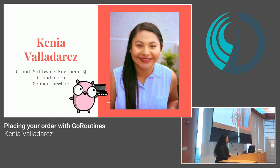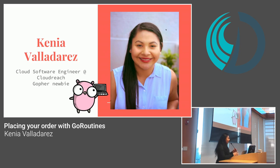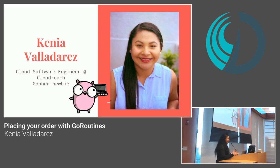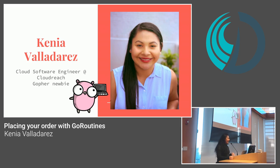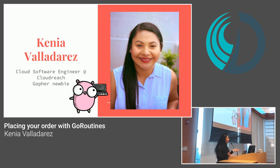So I'm a cloud software engineer at CloudReach. What does cloud software engineer mean? That means for me that I'm a front-end developer. I usually code with React and currently with Vue. And it's great.